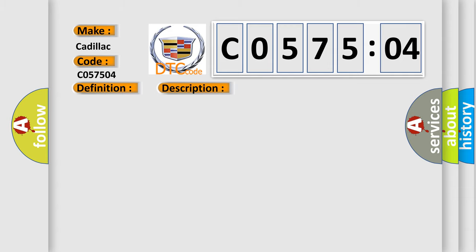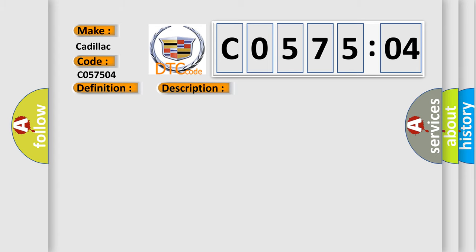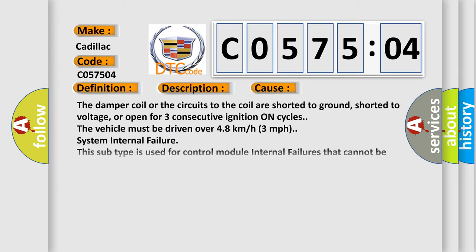And now this is a short description of this DTC code. Battery voltage is between 9 to 16 volts. Ignition on for 30 seconds. This diagnostic error occurs most often in these cases.